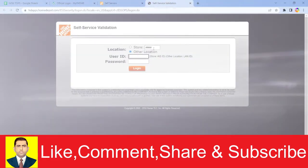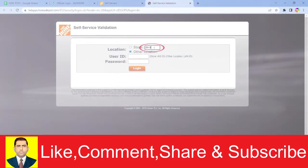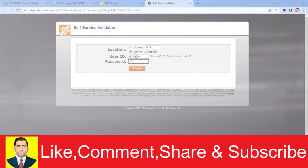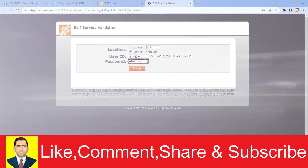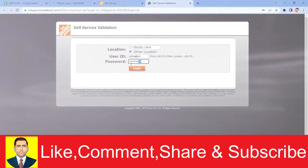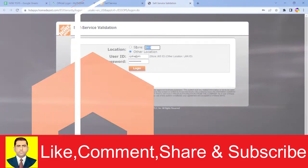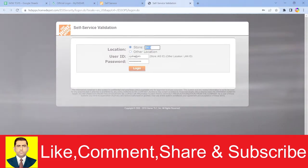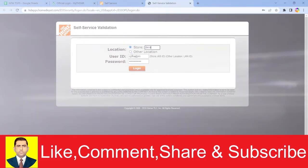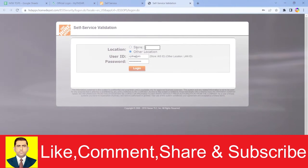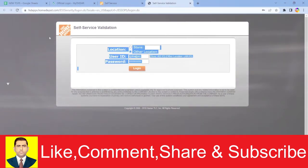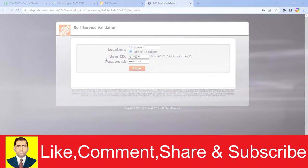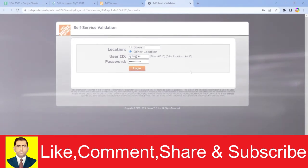Enter your store location, then enter your user ID. After you enter your user ID, you need to enter the password for your account and click on login. If the user ID, password, and store number entered are correct, you should be good. You can also choose store and enter the store number. If you work in another location, you can choose that location. Just click on login after entering the details, and you should be able to log into your MyTHDHR account.